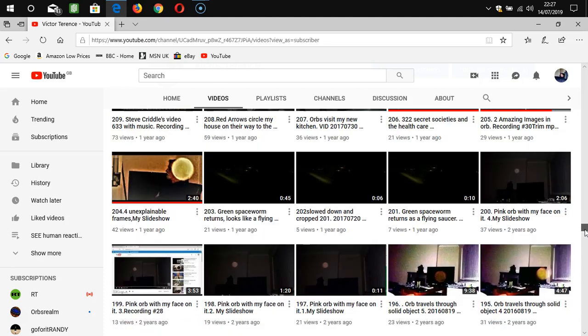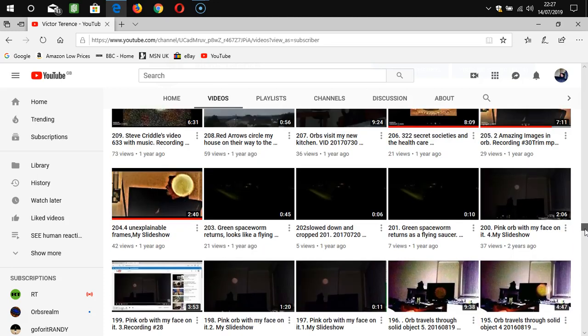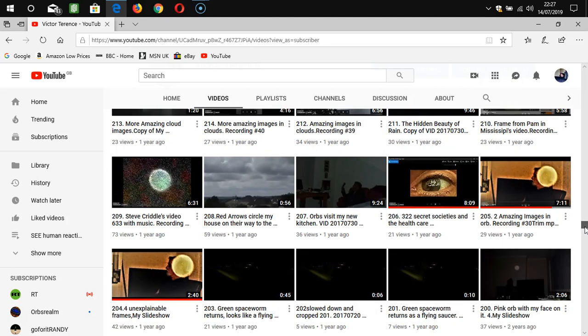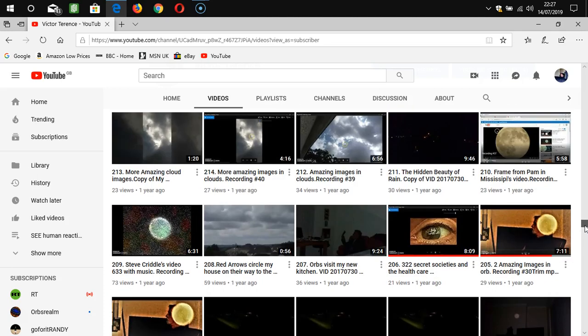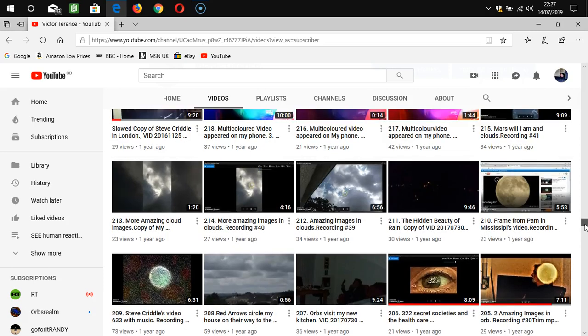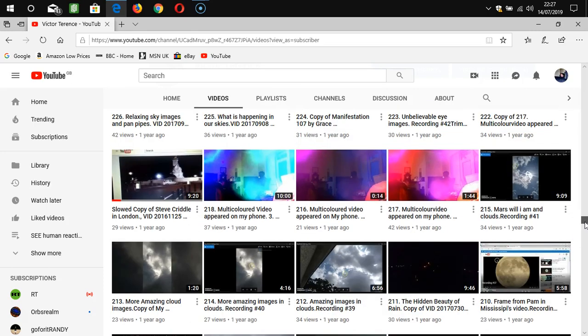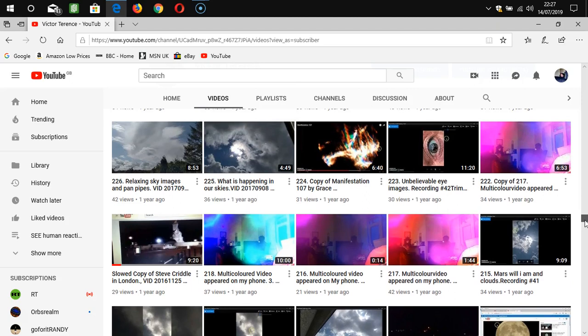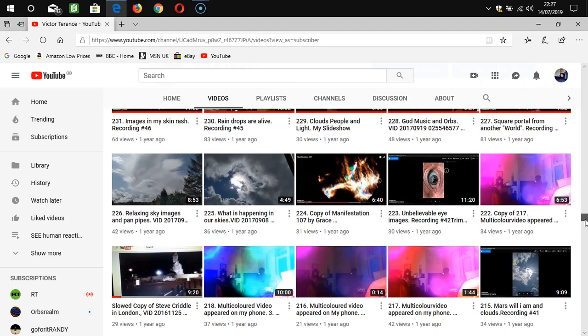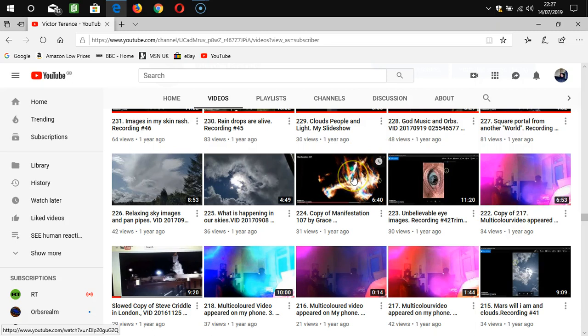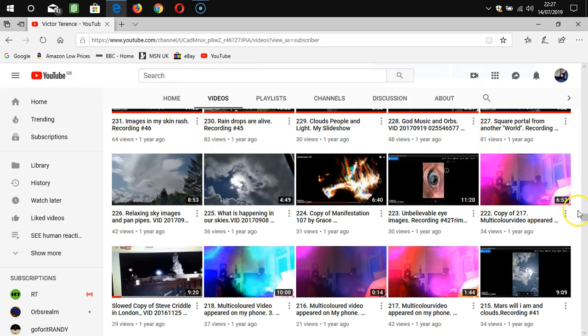I'll just see this, there's some amazing videos. I'm biased but there we are. And some of the things in here, this one here was Grace, and I did a copy of what Grace is explaining what was in it.